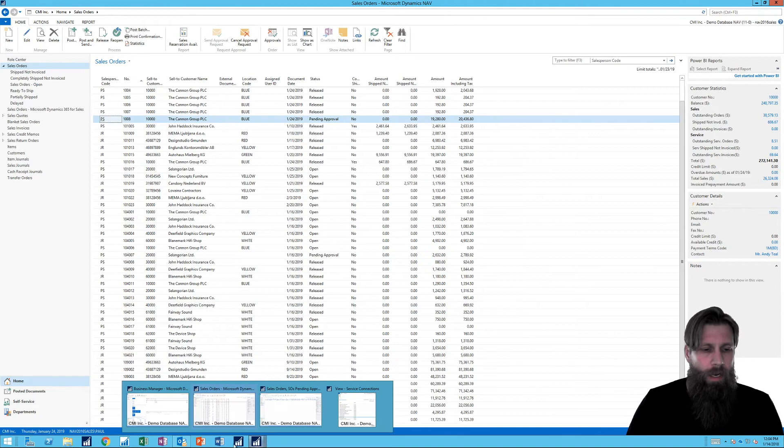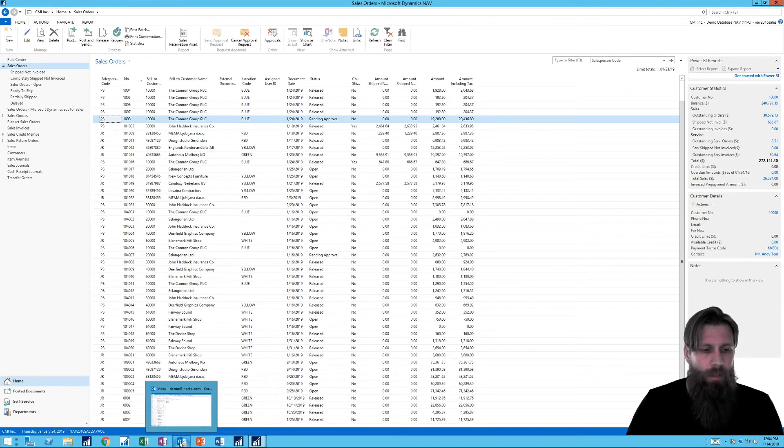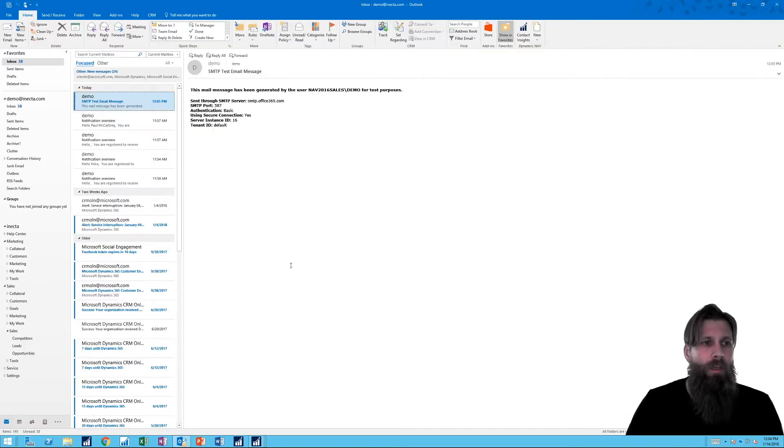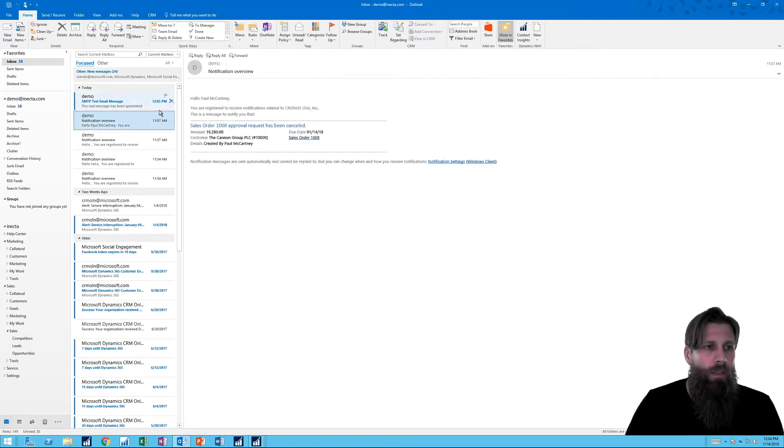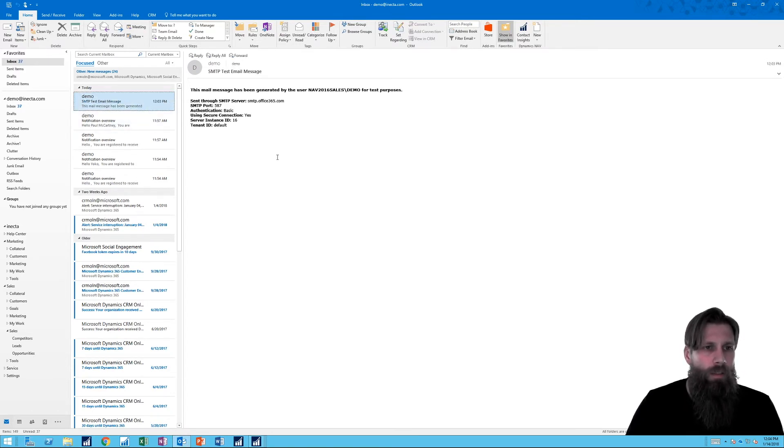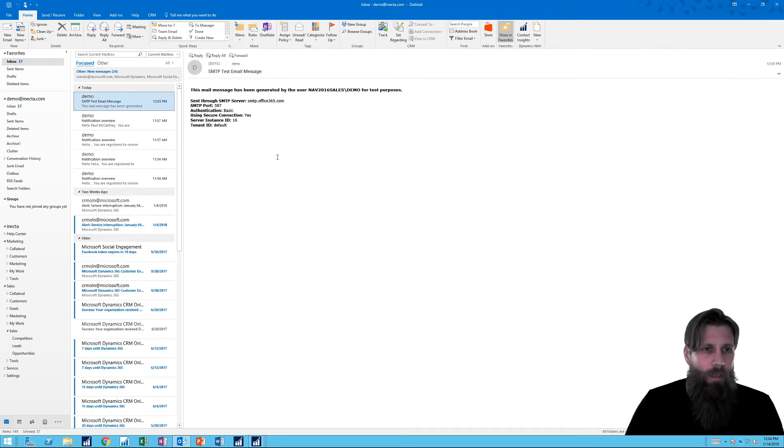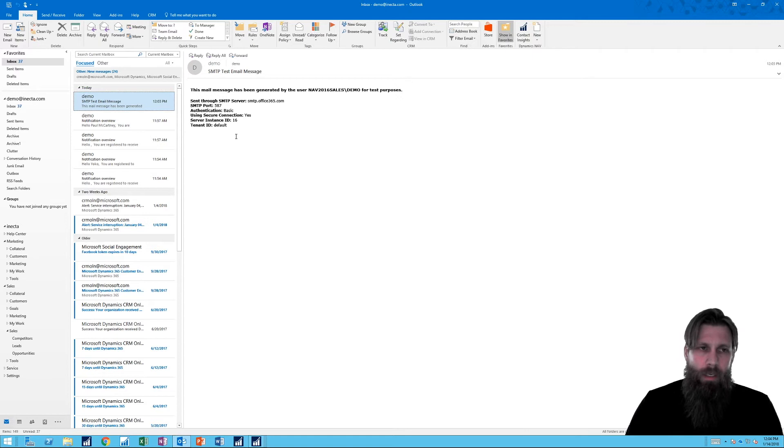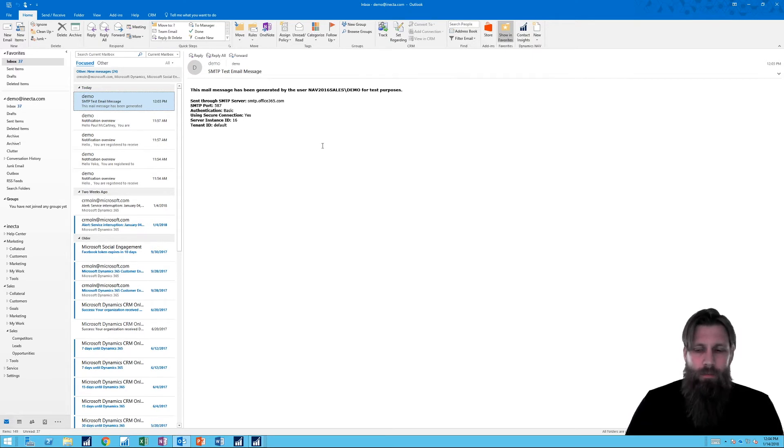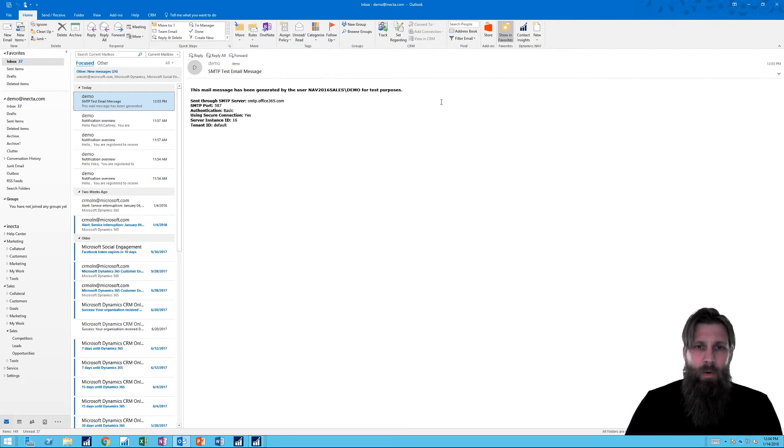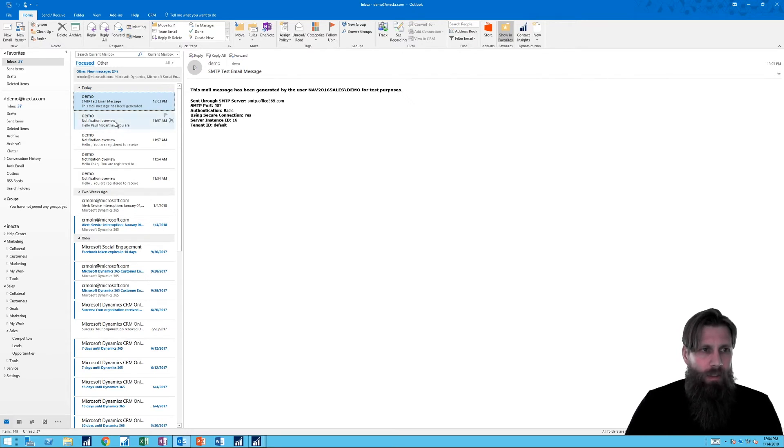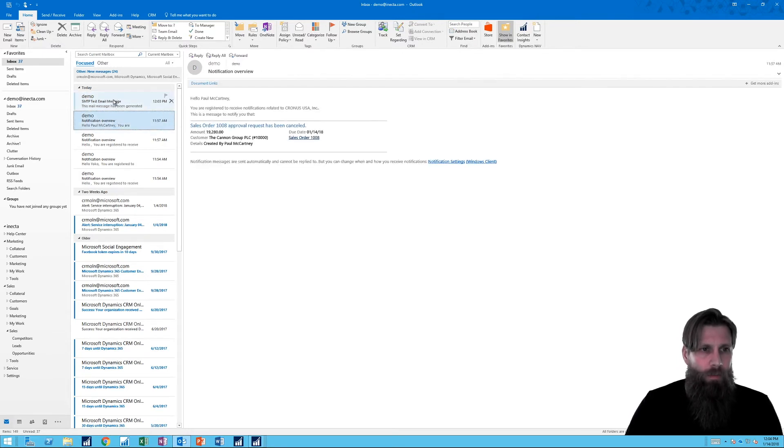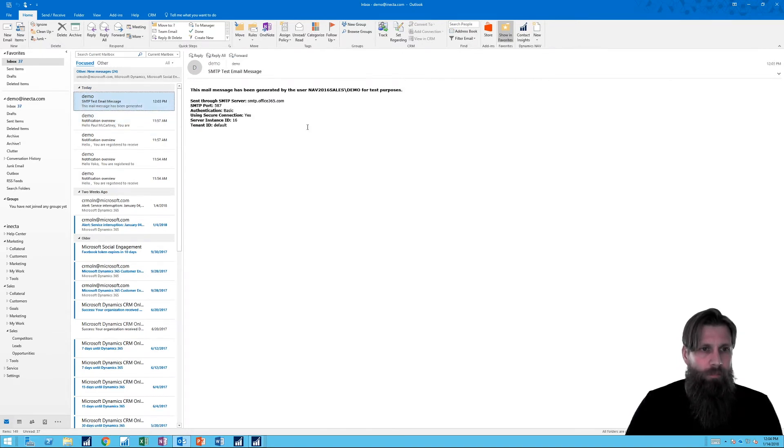So I actually have everything go to the demo email box because I only have one email on this machine set up. So we should get some emails coming through in just a minute. It takes usually a few seconds for it to fire out the emails. It goes probably somewhere far away and then comes back again, especially if it's in the cloud.